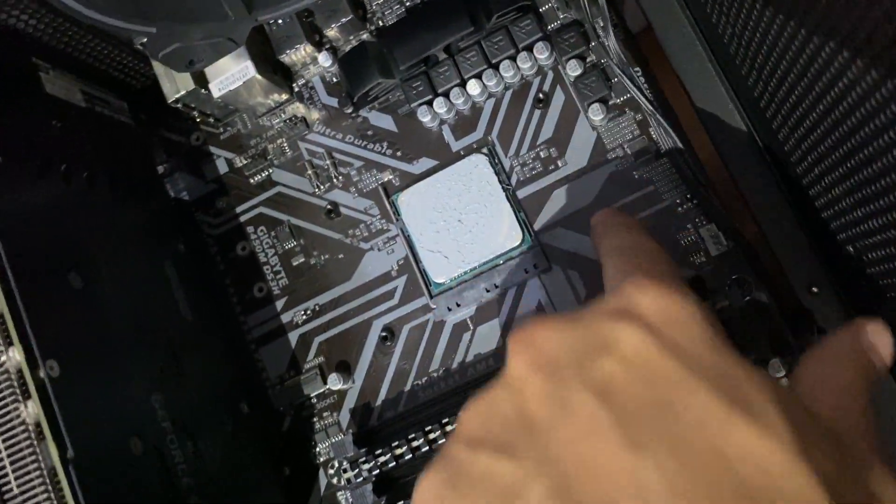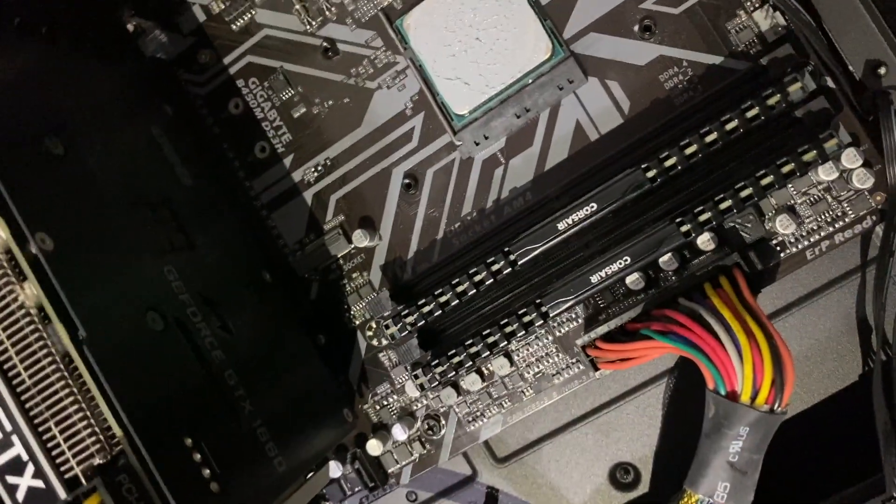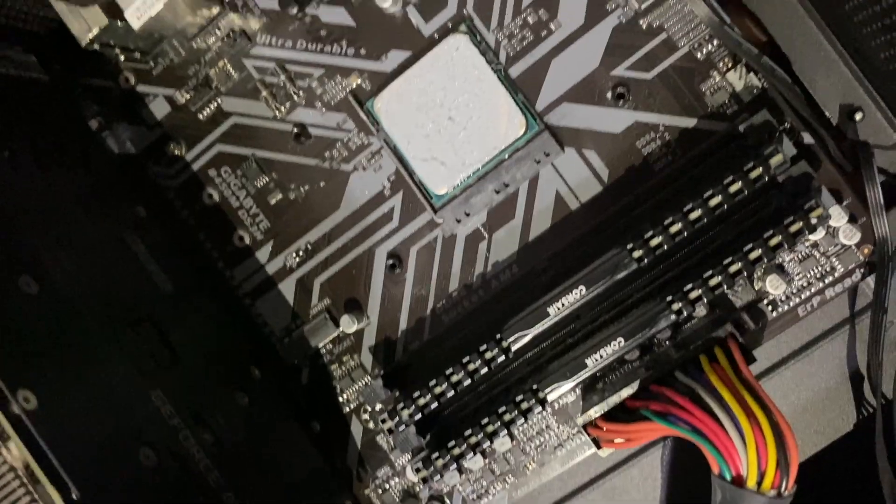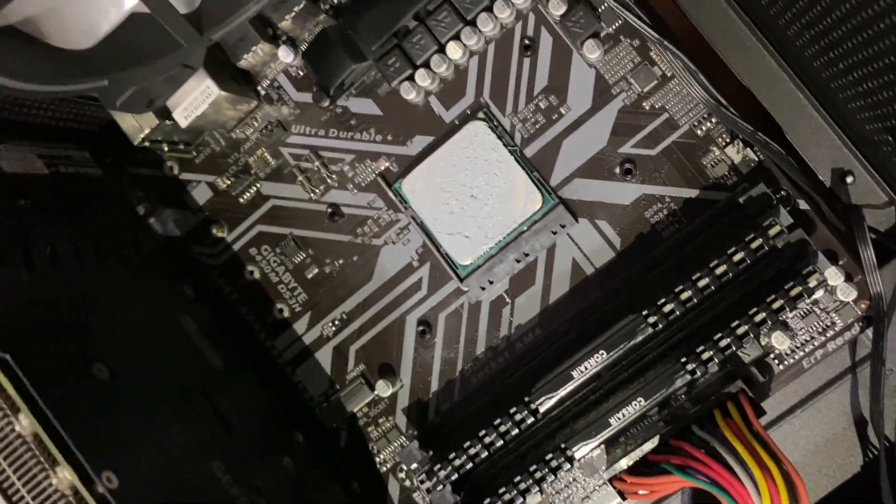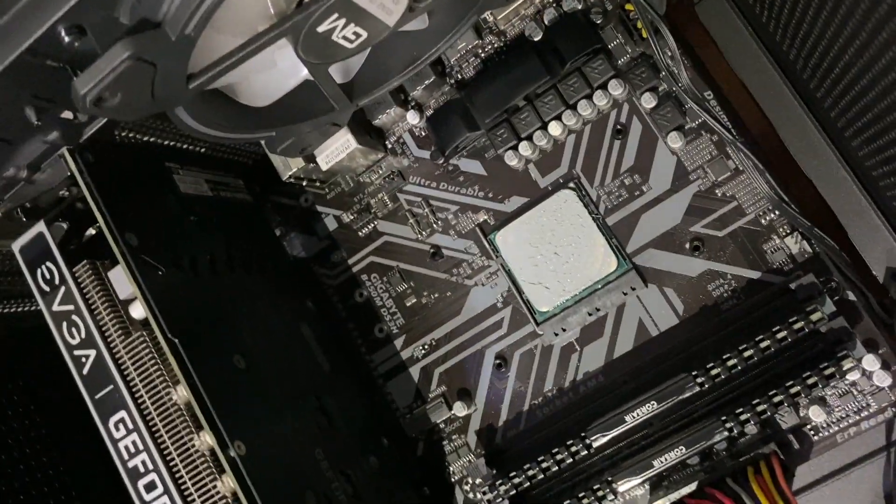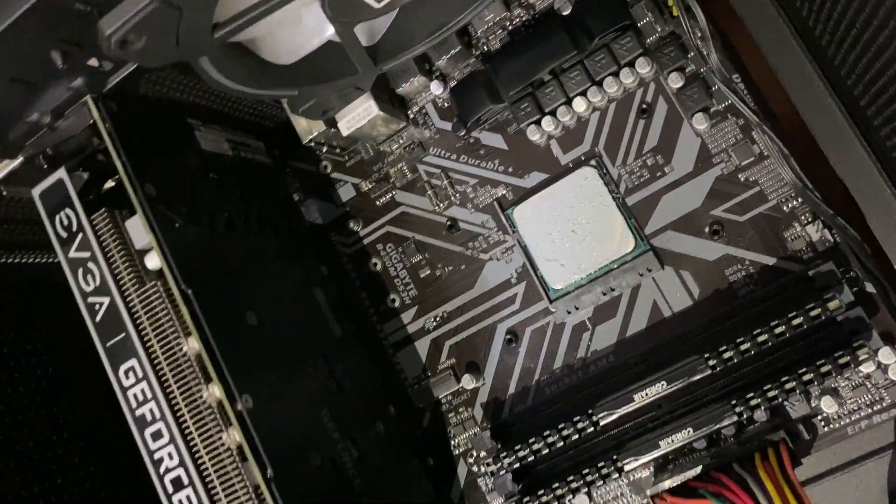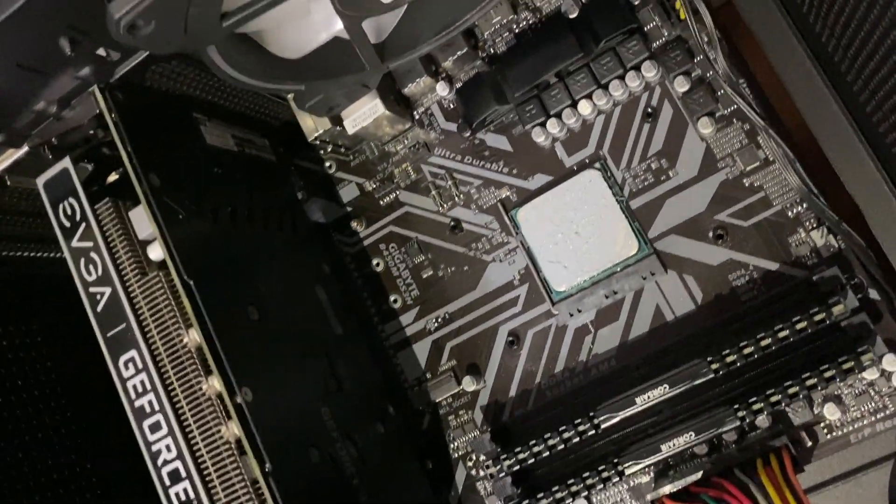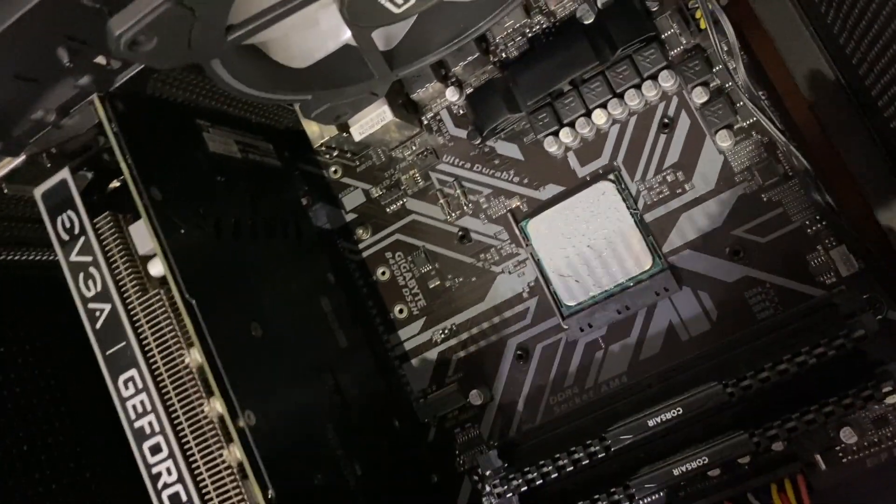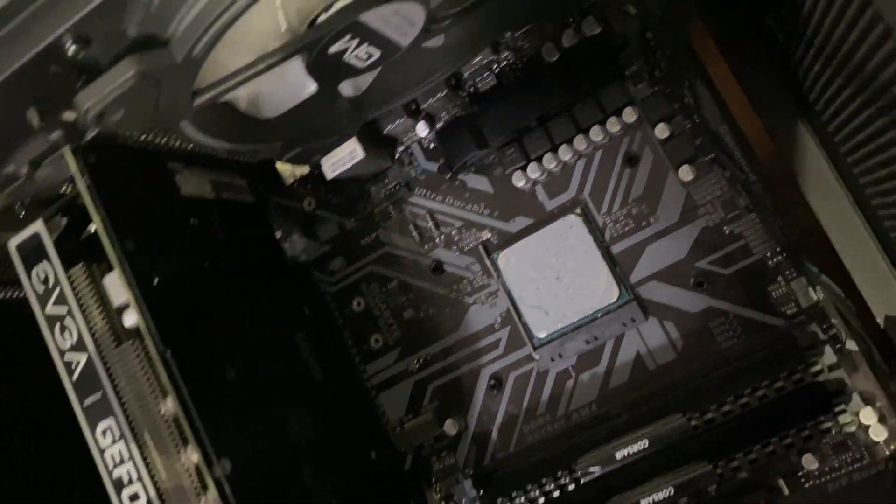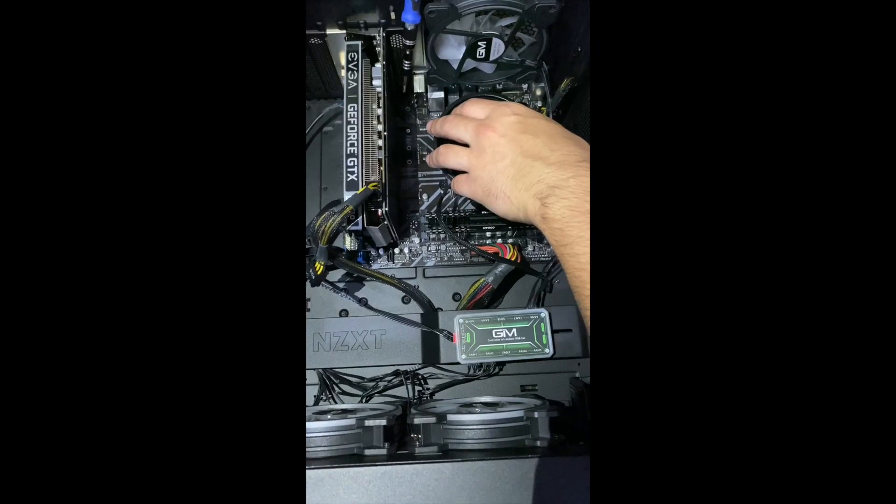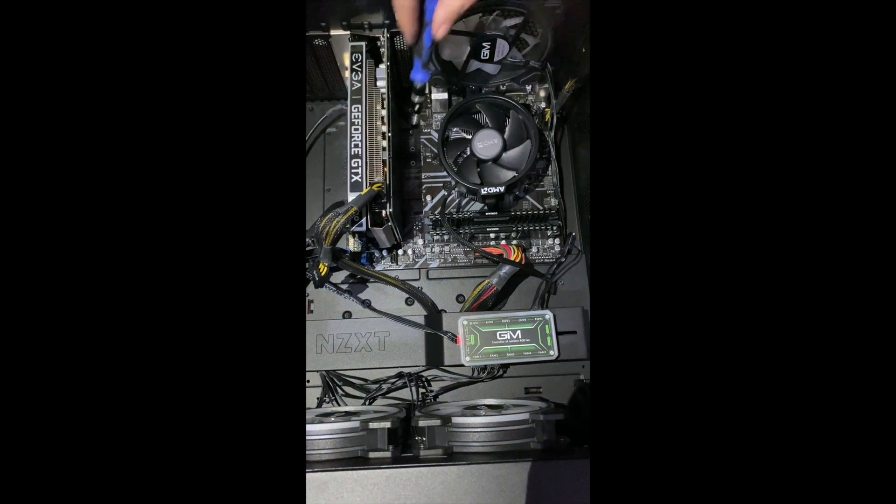That is the little backplate. I have something holding it onto the back. Now I'll be screwing in the cooler right now to see if it actually holds it.